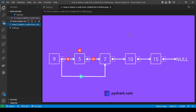Here is a linked list with the head node with a value of 9, next node with a value of 5, then 7, 10, and the last node with a value of 15 with a reference link to null. We would like to delete the node with a value of 5. We start at the head node with a value of 9 — 9 is not equal to 5, so we move to the next node which has value 5, and it is the node we would like to delete. We will point the previous node to the node that comes after it, so node 9 now points to node 7, removing node 5 from the list.